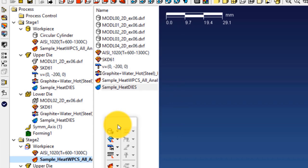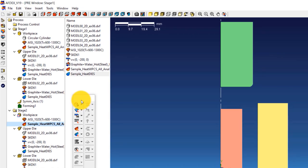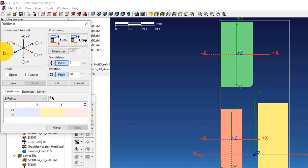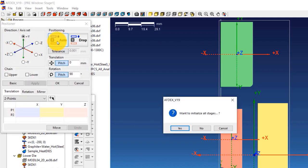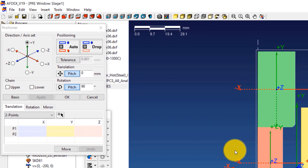We have completed the definition and assignment of properties to the dies and the workpiece. The next step is to position the dies properly. For this, we will use the positioner tool of AFDEX. Double click on Stage 1 and click on the Positioner icon on the toolbar. Click the Auto icon — this enables automatic positioning of the dies for all two stages. In the prompt window that opens, click No to not initialize the position for all stages. Click OK.